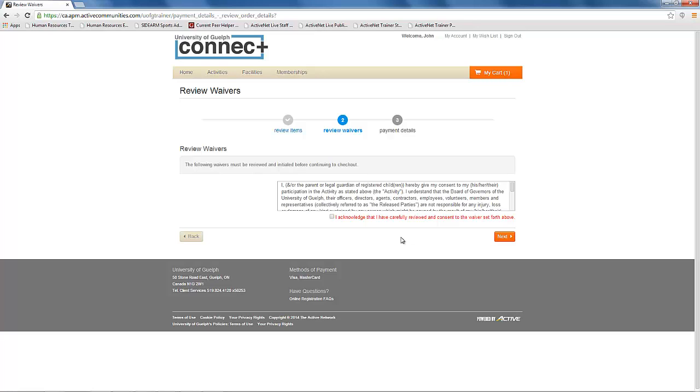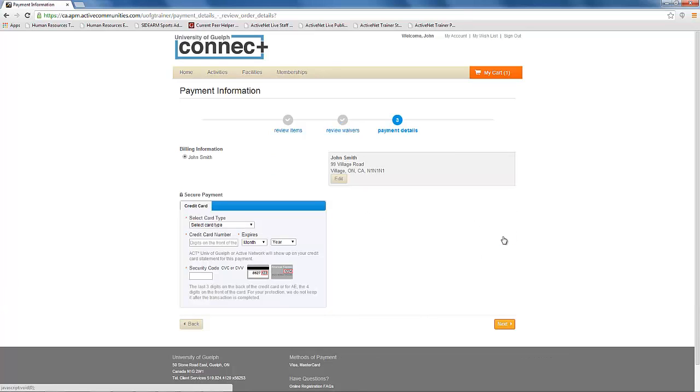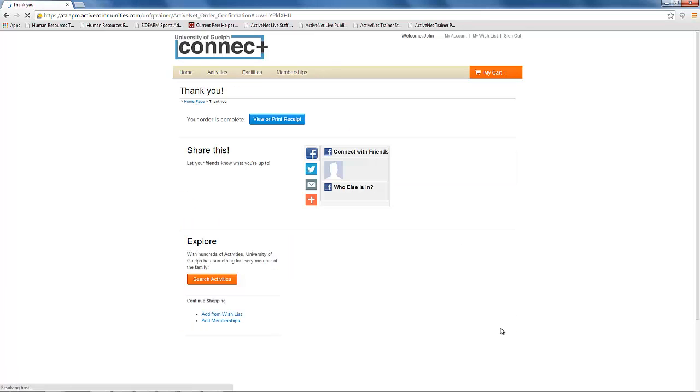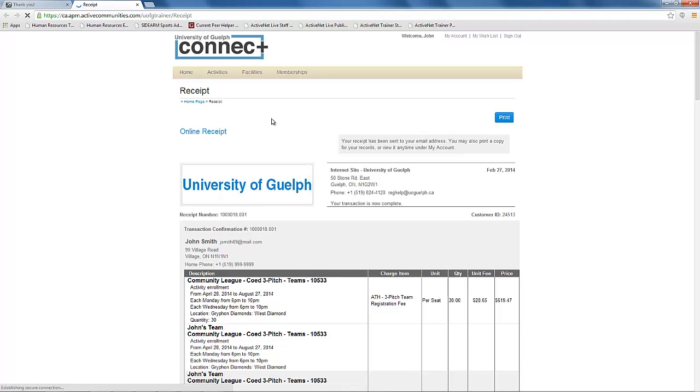You will have to accept the waiver before continuing, and then enter in your payment information to complete payment of the team. When you are finished, you can click the link to bring up your receipt as confirmation of league enrollment.